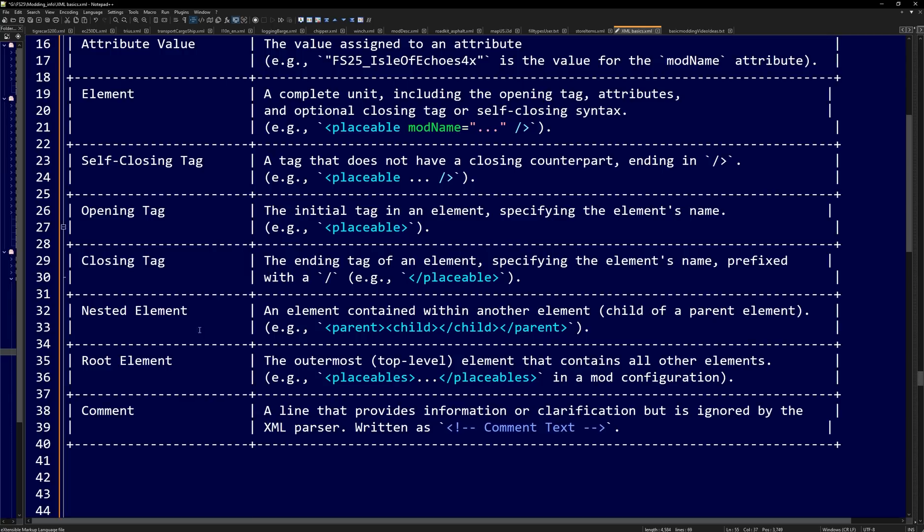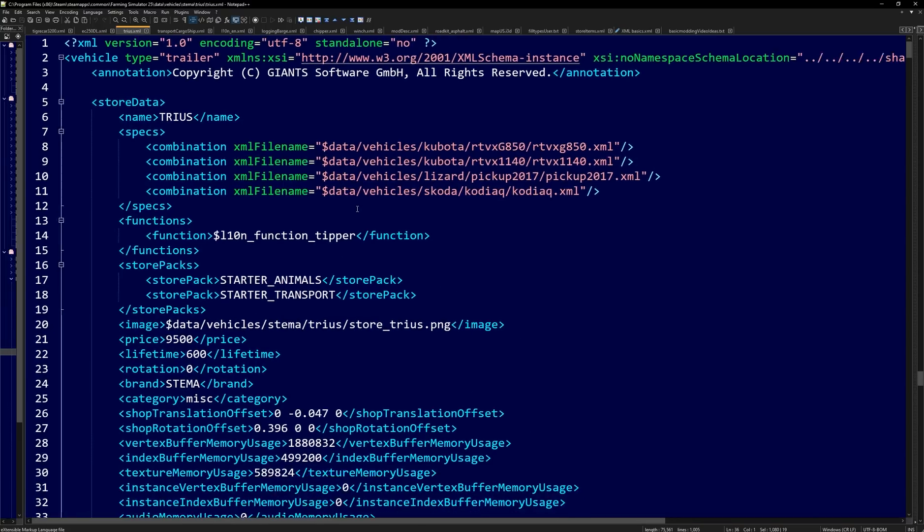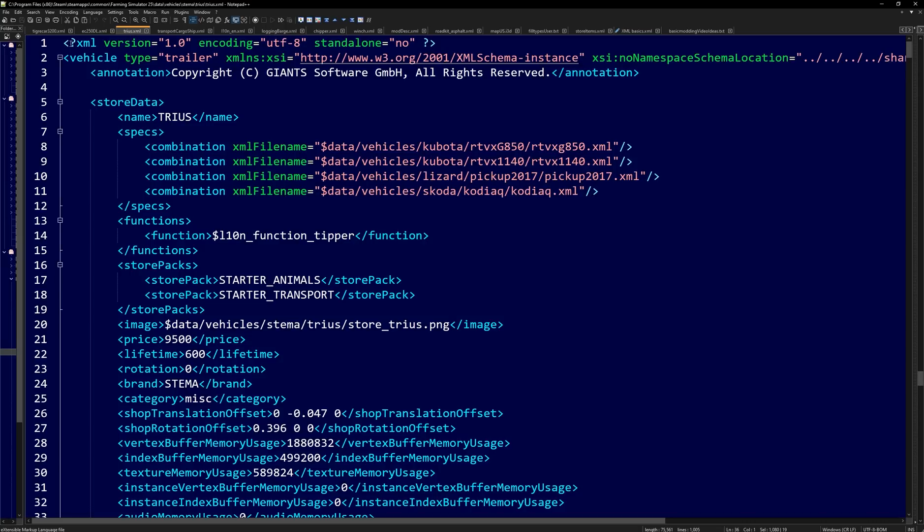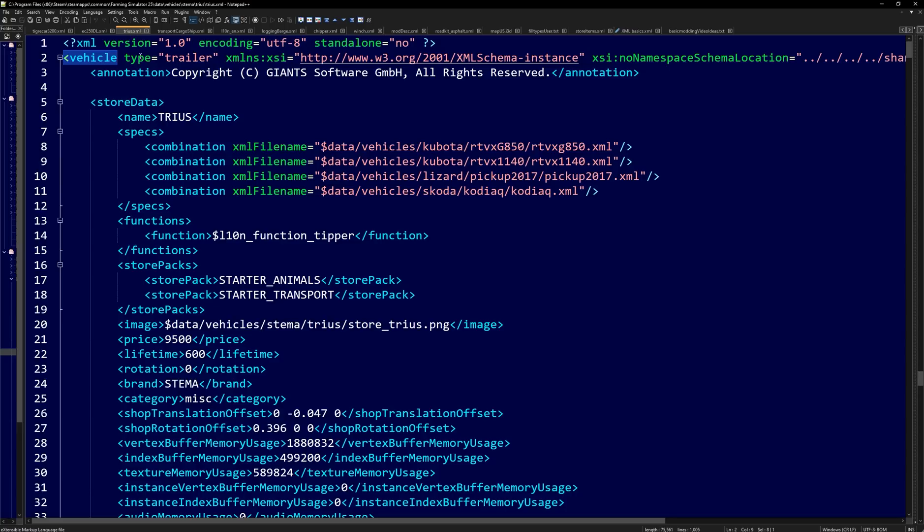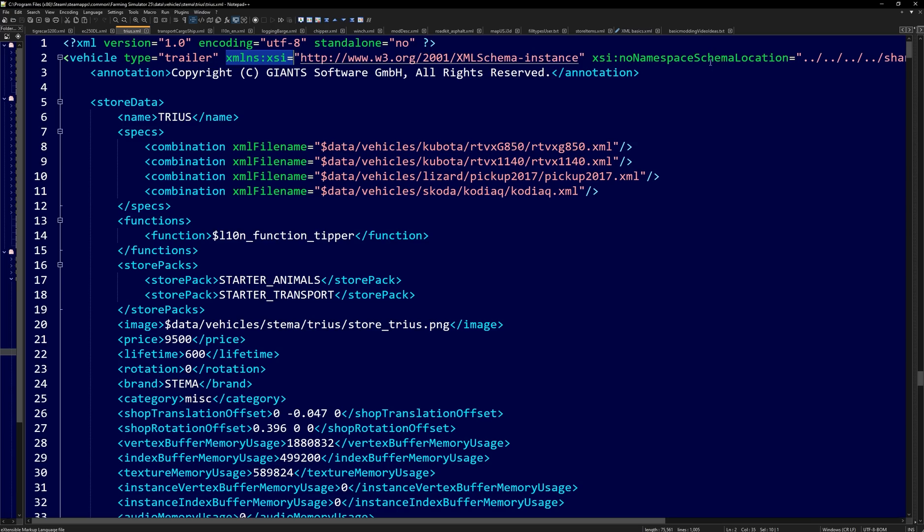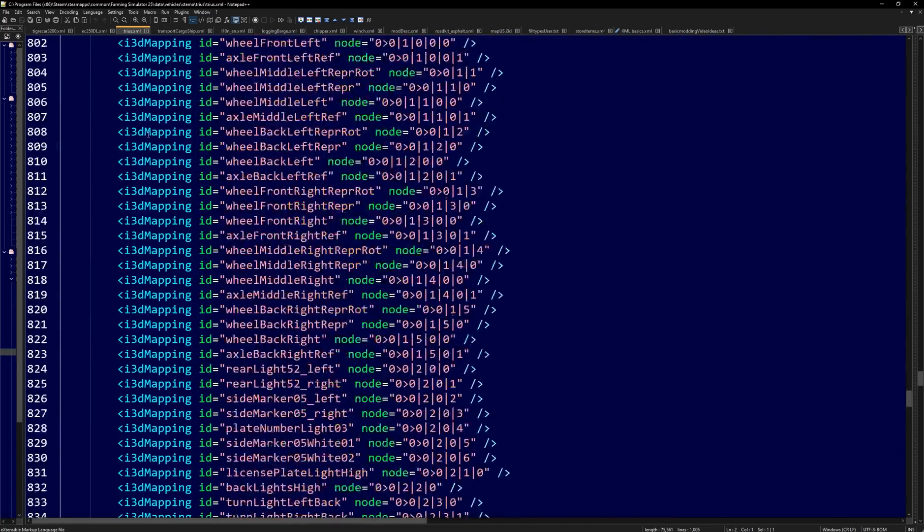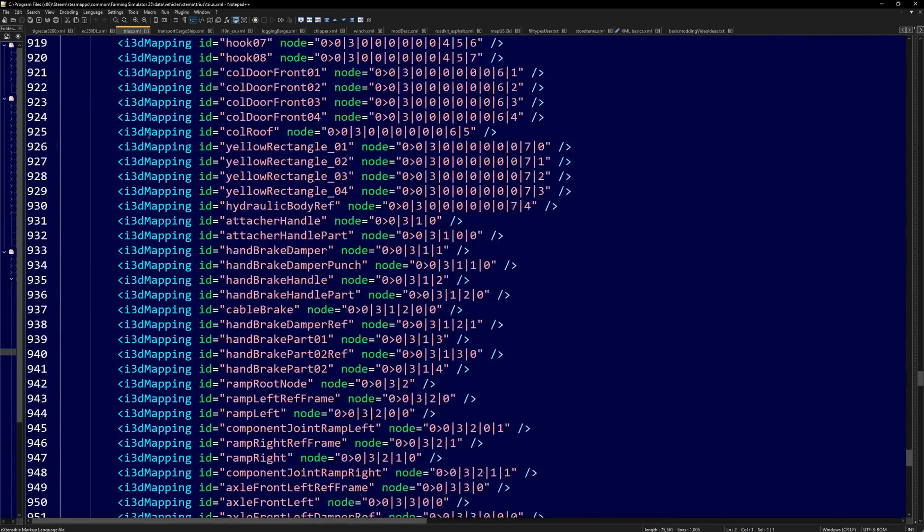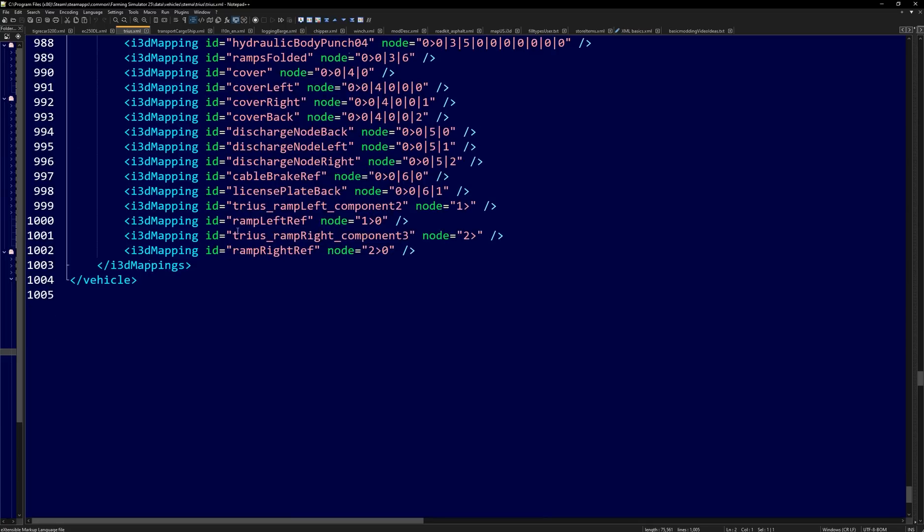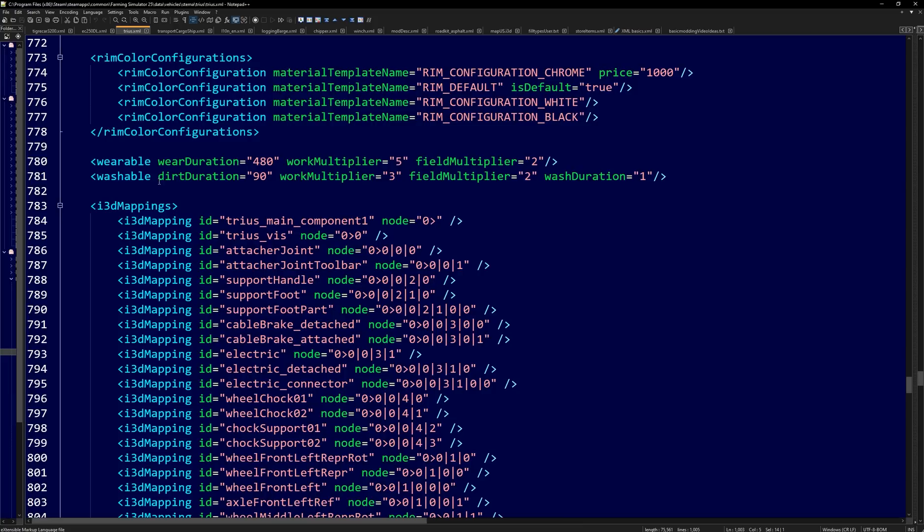Now when we start talking about the root element here, this is going to be the outermost top level element that contains all other elements, placeables, and whatnot. For this, I'm actually going to open up a trailer and we can see up at the top up here that the opening tag, this part not included, is vehicle. And vehicle has some attributes and an attribute value. It has another attribute. This is usually the same for all of your mods. But this closing tag, we'll see it lights up green right here. If we scroll all the way down to the bottom, we will see that it is closed right here under vehicles. The same thing with i3d mappings. You can see the opening tag and our big line, it goes down to the closing tag part.